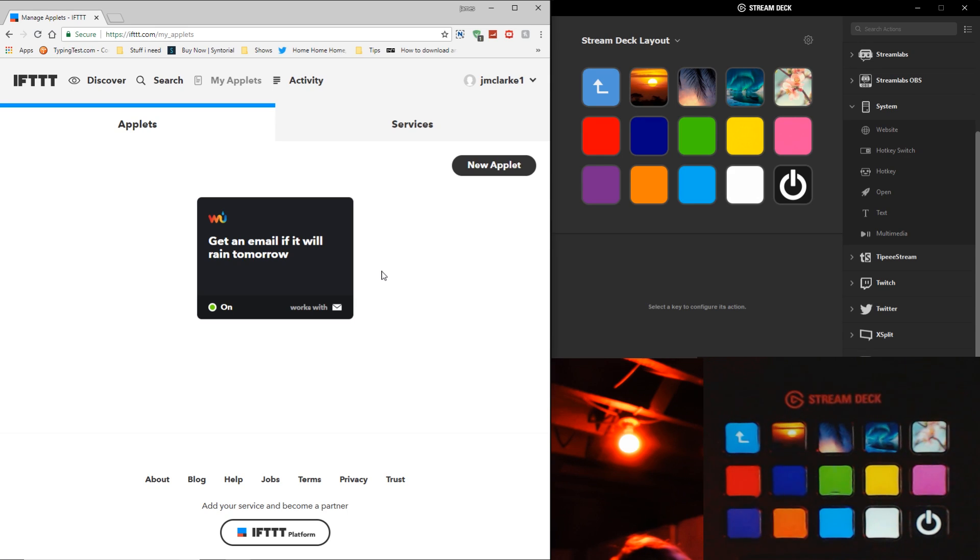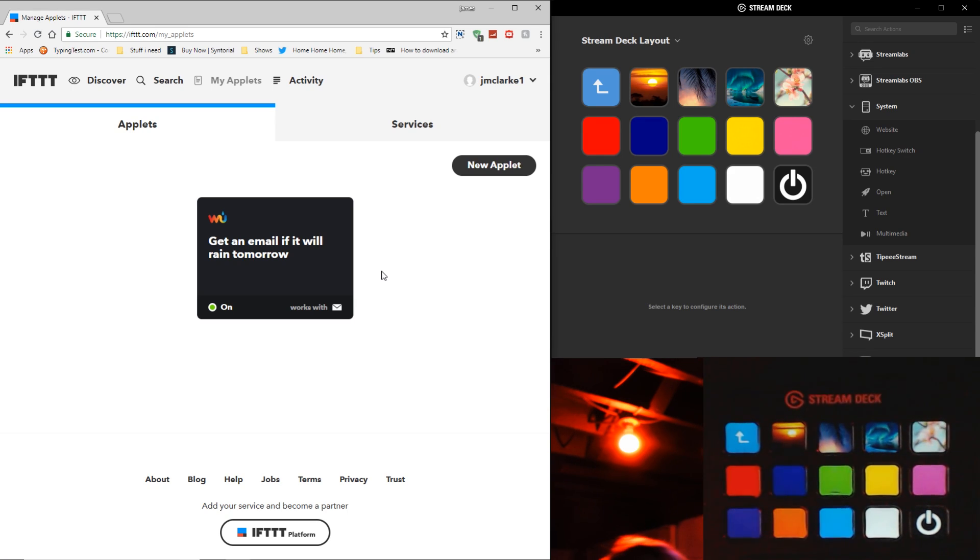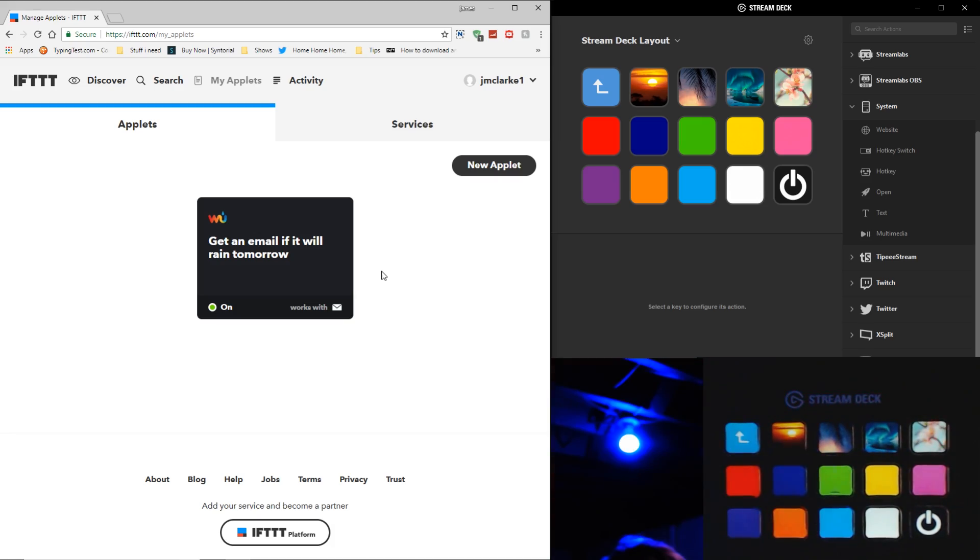Hey guys, welcome back to another new video. In this video, I'm going to show you how to control your Hue lights with a Stream Deck.